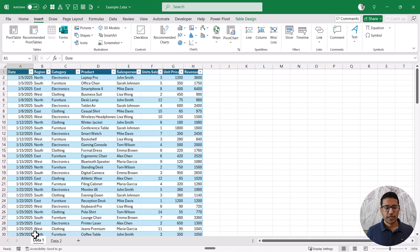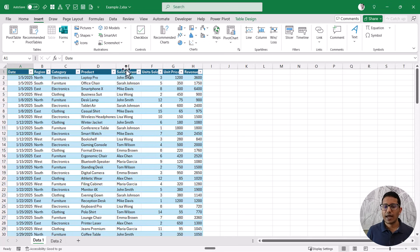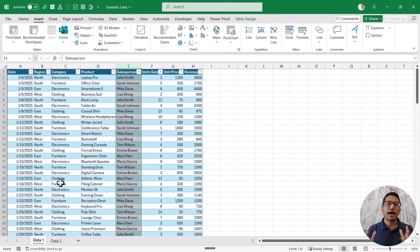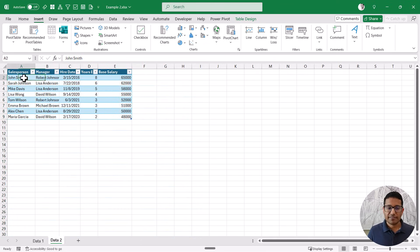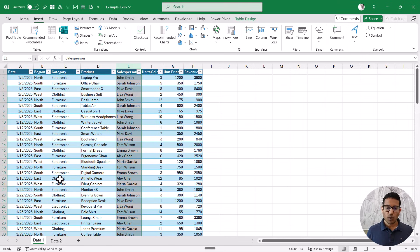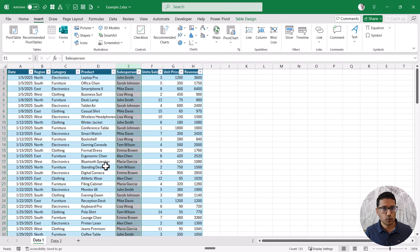Now let's look at the case with two different data sources. I have two tabs — data one and data two. In data one, I have sales transaction records with date, region, category, and salesperson. In data two, I have salesperson details along with reporting manager, hiring date, years of experience, and base salary. For this technique to work, I need some commonality between these two tables — in this example, that is the salesperson name. It's also important that the salesperson names repeat only once in data two. You can combine these tables using VLOOKUP or XLOOKUP, but we are going to use a PowerPivot technique with data models.